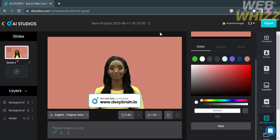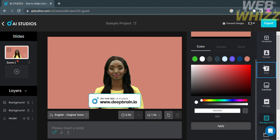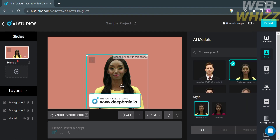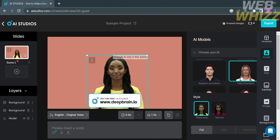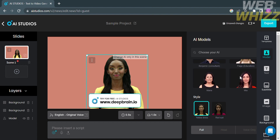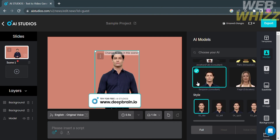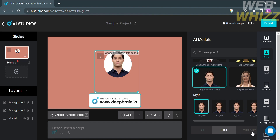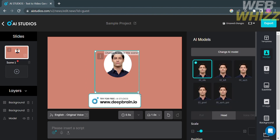You can also customize the project title by selecting it, deleting the existing name, and entering your own project name, then clicking the Apply button. You can also change the AI model by clicking on it, which opens the model options on the right side panel. Under AI models, you can choose a variety of models such as male, female, or different ethnicities. I'm going to select this model, which also shows options such as full body, head, or voice only. I'm going to select the head-only option so the model only shows its head in the video.